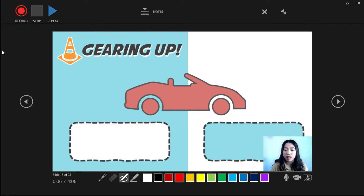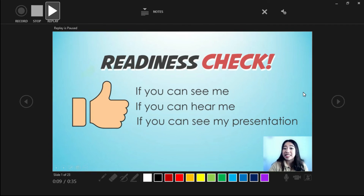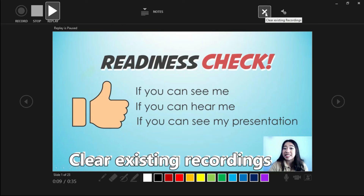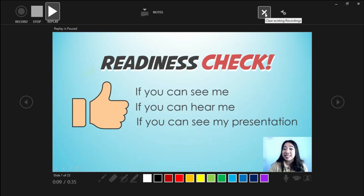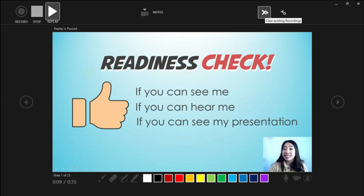So we are done recording. Let's click Replay if you want to see a preview of what we just recorded. Let's hit the Stop button. Let's say you're not very satisfied with your first recording — what I like about PowerPoint Recorder is that we can clear existing recordings and record again. Simply click Clear Existing Recordings and start recording a new one right away.